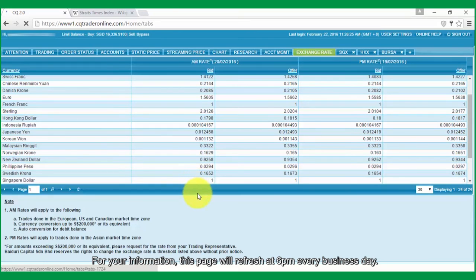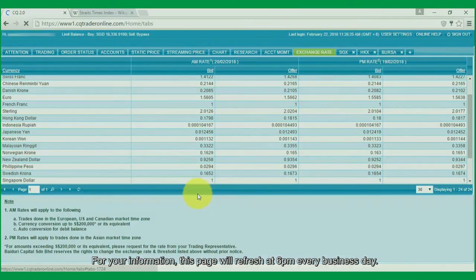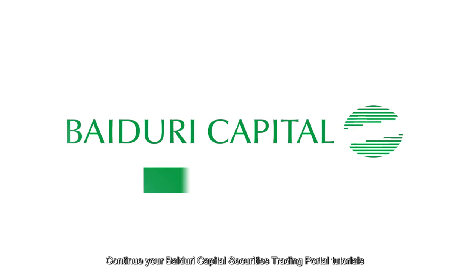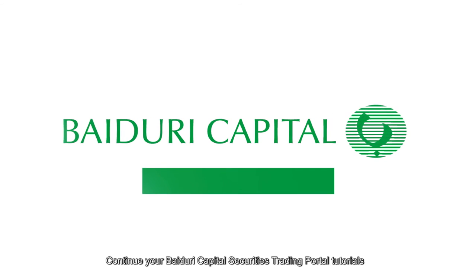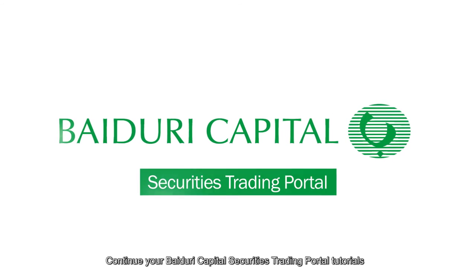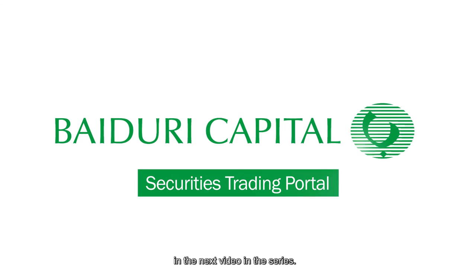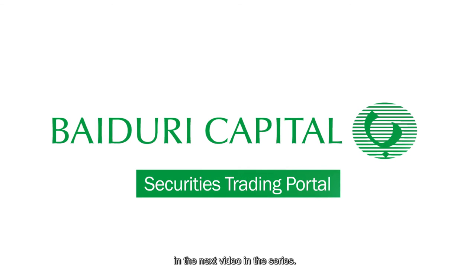For your information, this page will refresh at 6 PM every business day. Continue your Capital Securities trading portal tutorials in the next video in the series.